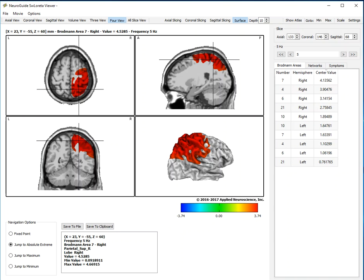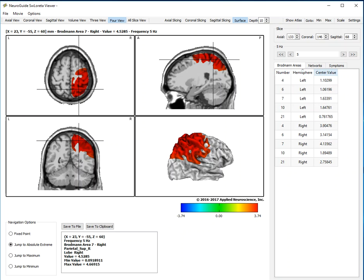Then you can examine the Brodman areas that comprise the anxiety network. You can sort by number, you can sort by hemisphere, you can sort by the strength of the z-scores in the center voxel.